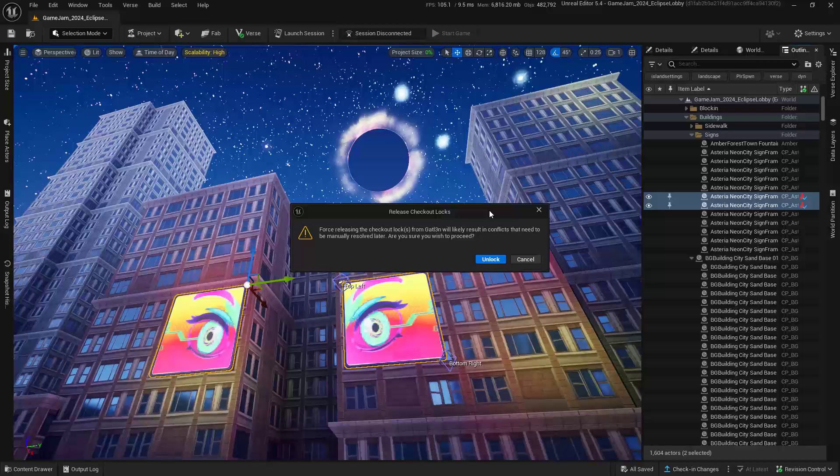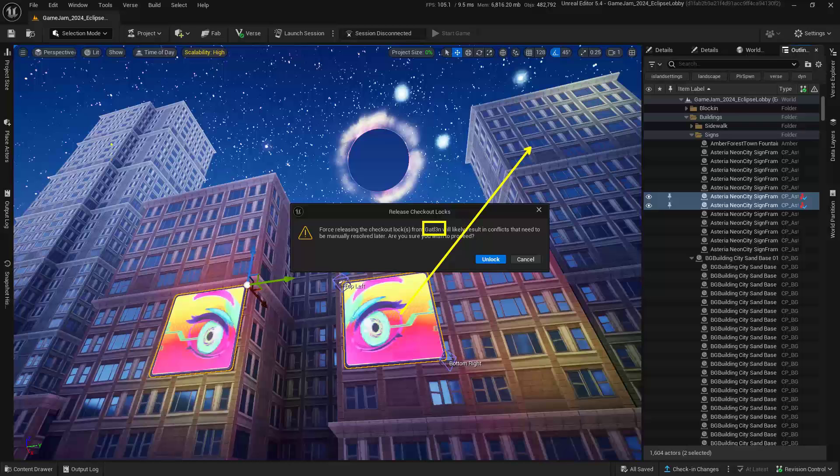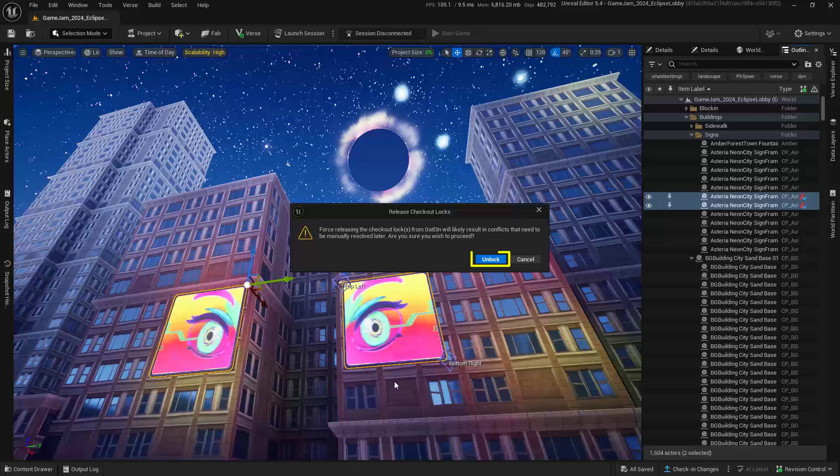So for those of you that are taking notes, what this means is anything that this Gatlin account has actually done, i.e. moved these pieces over here and over here, is going to be completely undone. It will erase everything that this person has been working on. For this example, this is actually what we want. Just be aware of that warning.